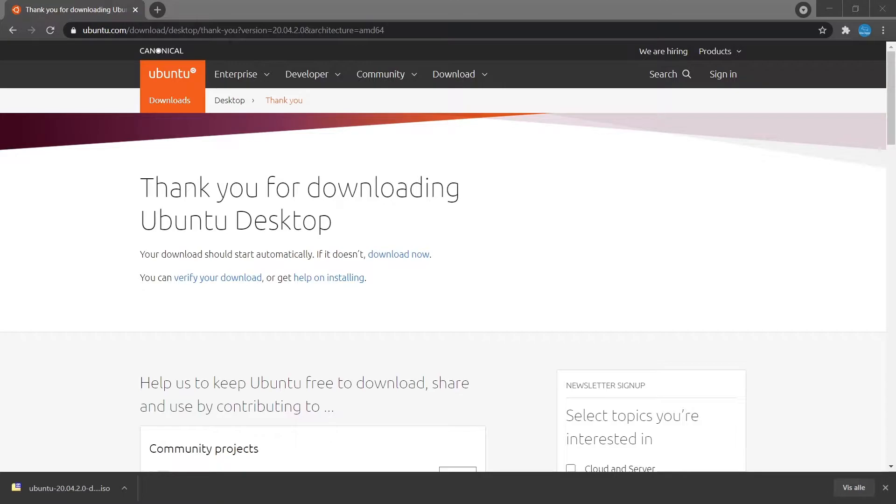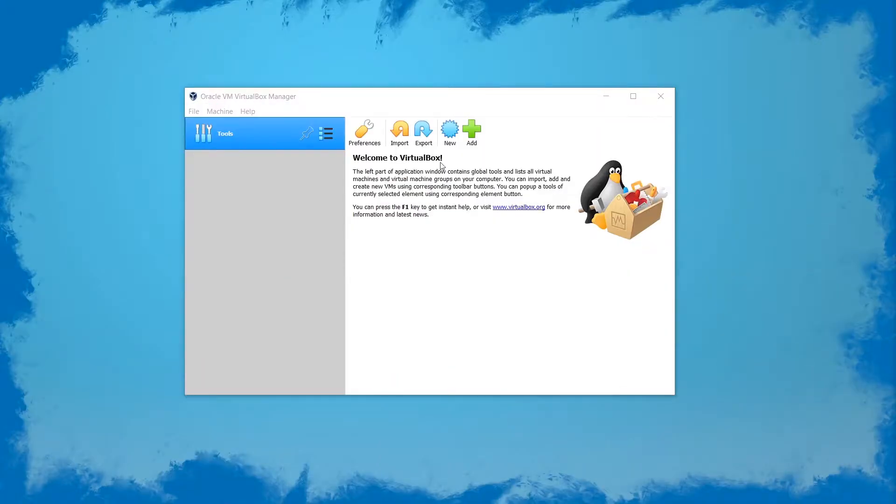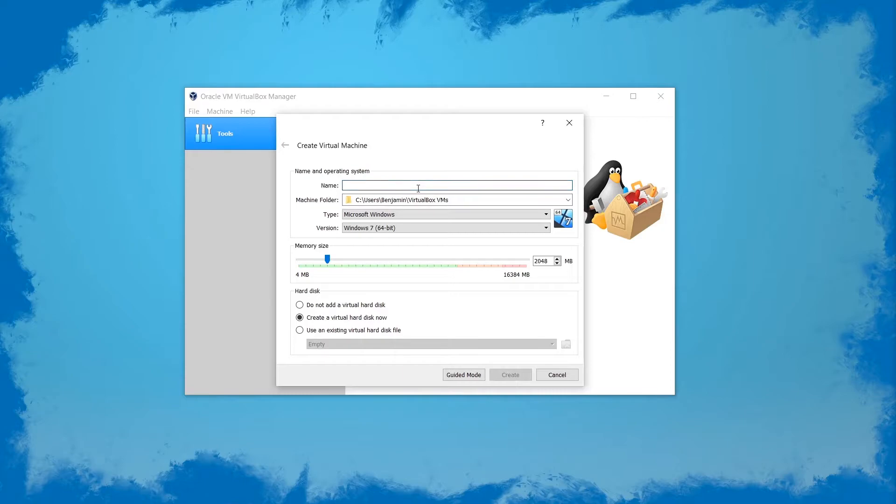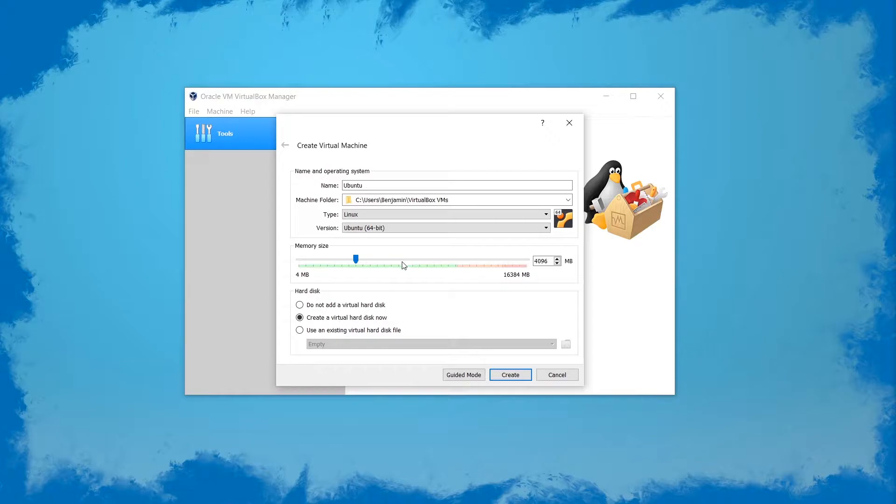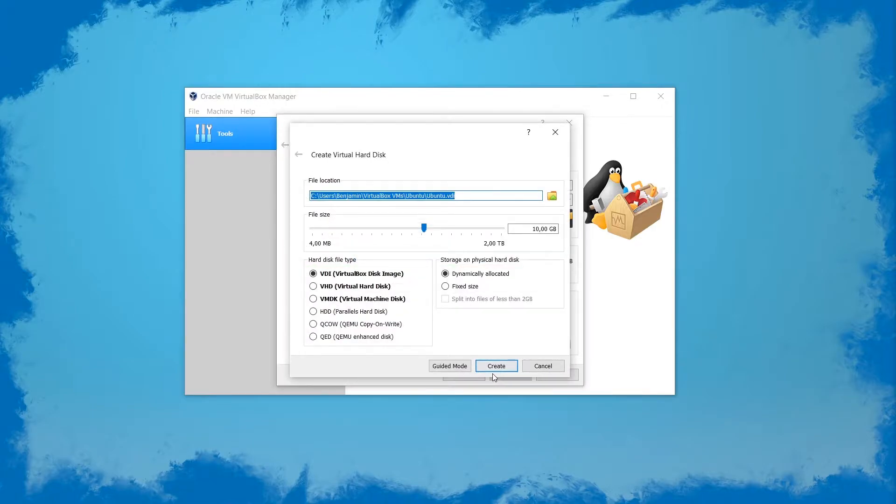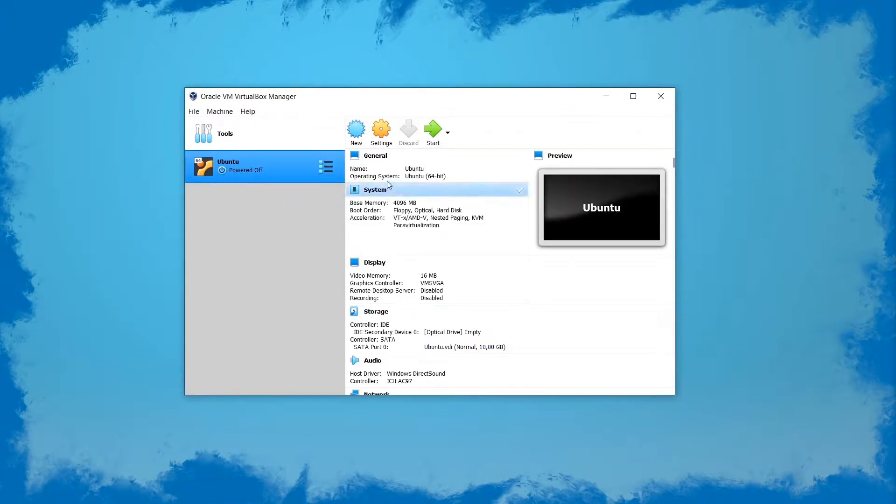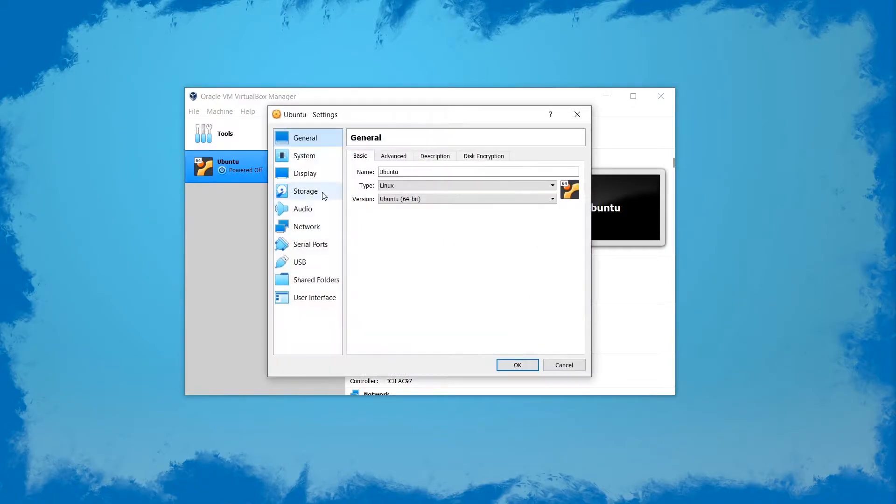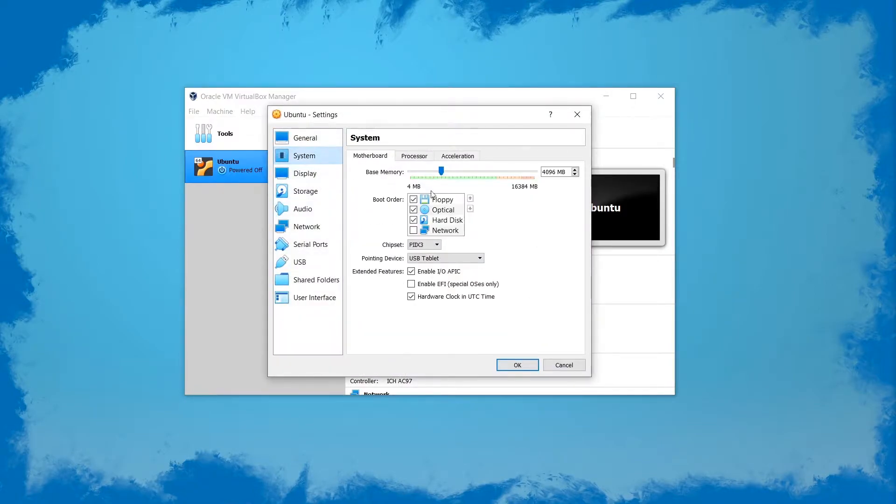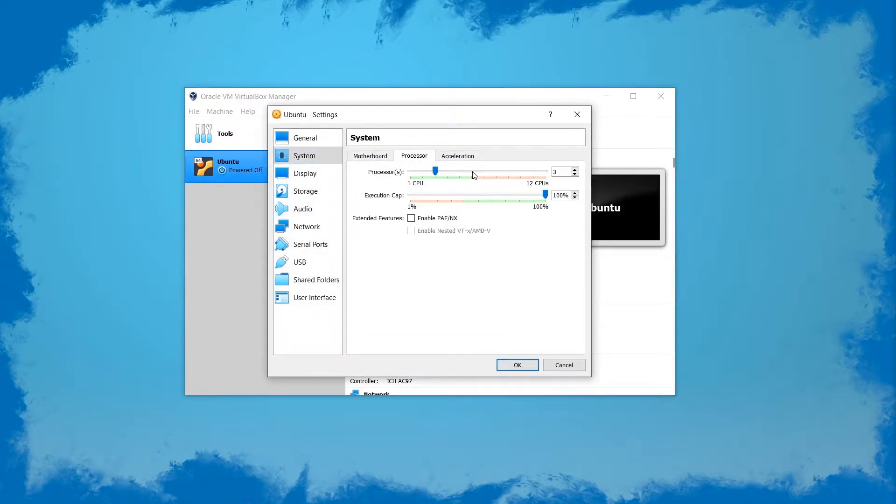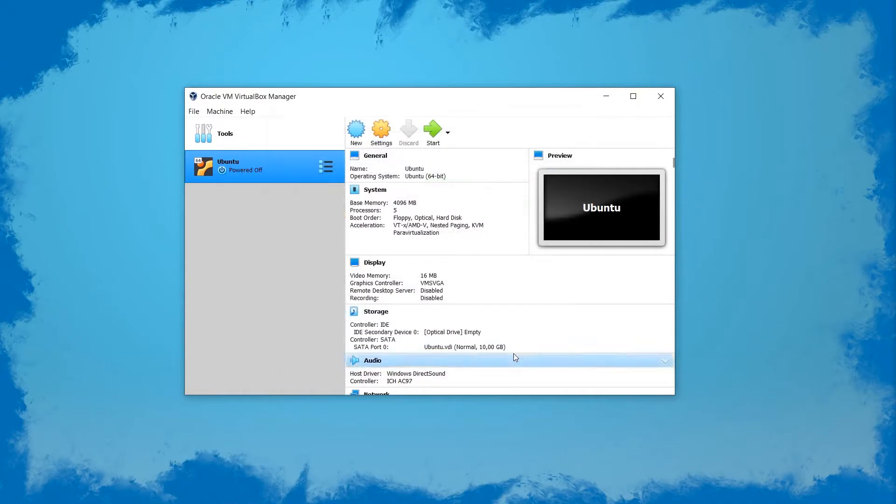Next up we're going to use VirtualBox to create a VM. We're going to click new and call it Ubuntu, then allocate some more RAM and create the virtual hard disk. We want to head into the settings and allocate some more processing cores. Something like this should be fine.